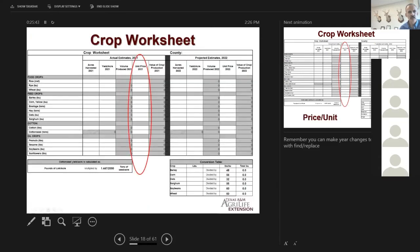We multiply acres and yield together to get the volume produced column. If you have the electronic version of the worksheet, there's an embedded formula that automatically multiplies acres times yield. That volume produced then has to be multiplied by a price.